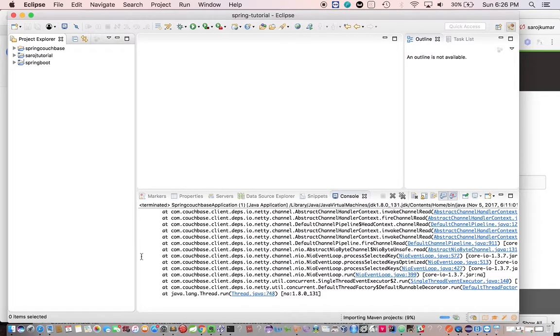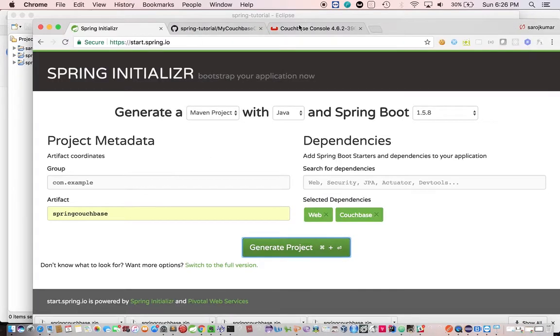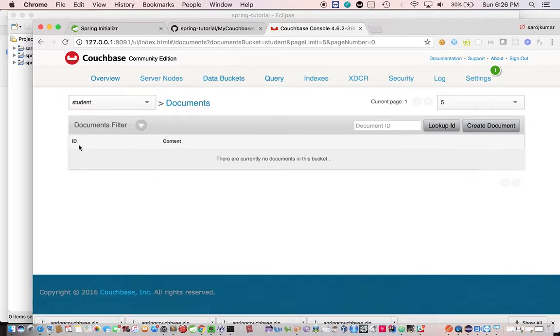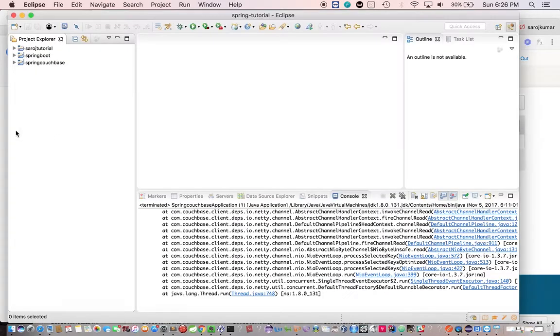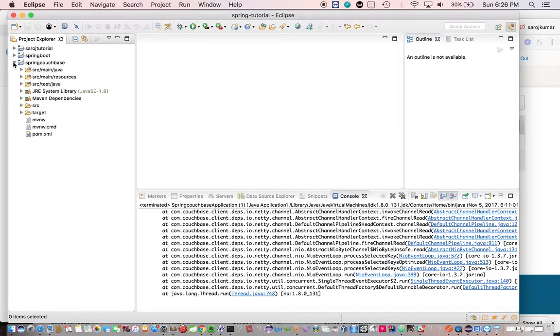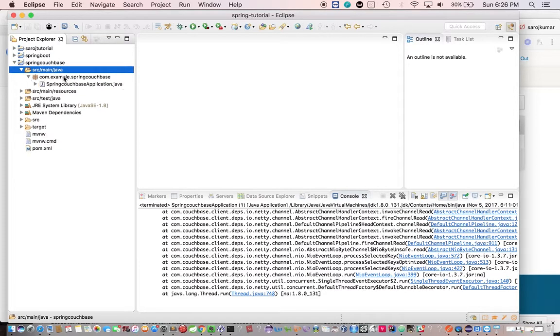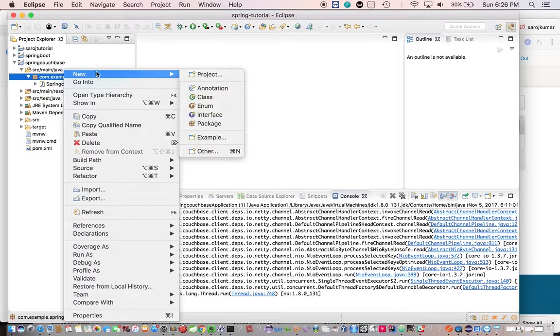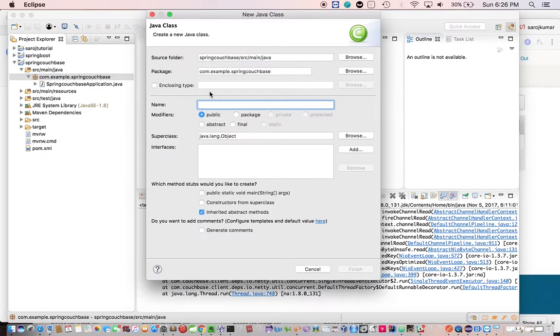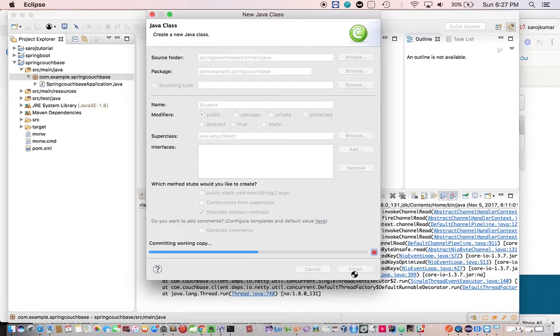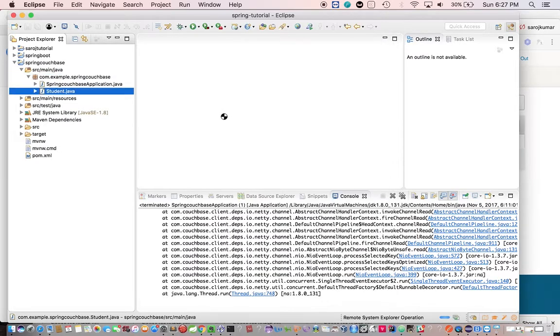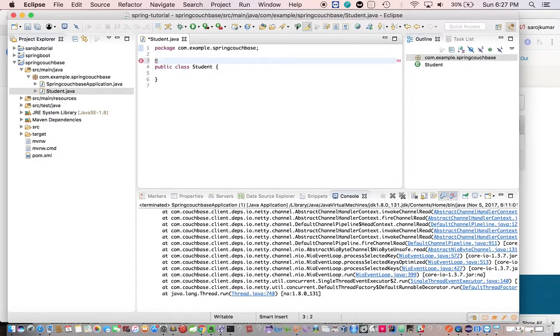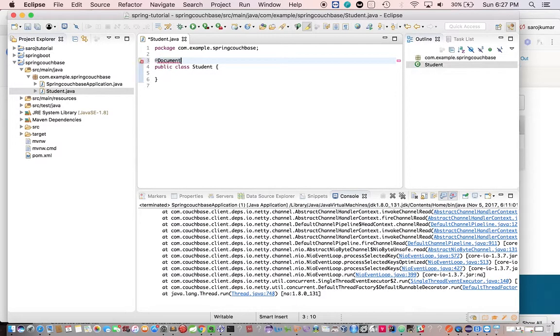So as we have already seen, we have created a bucket, so this is empty but there is nothing, so for that we're going to create one document. So let's go here, create a document called student and enter this class as document, import this package.